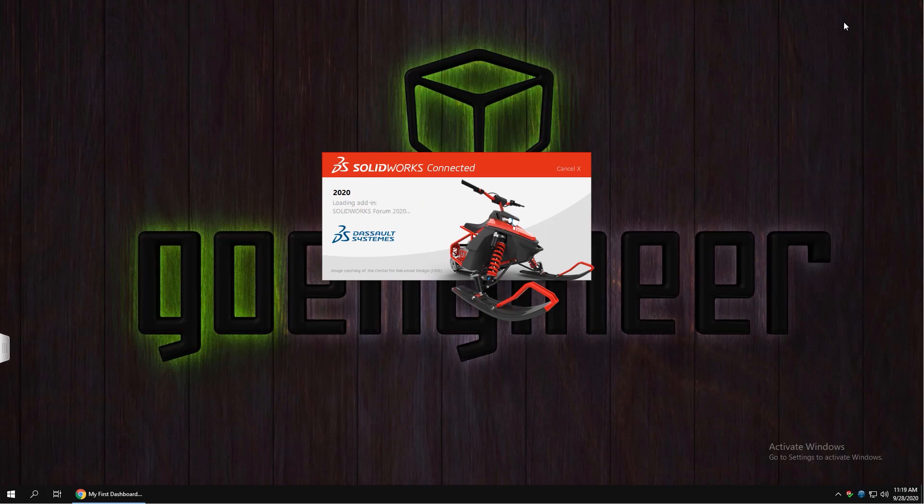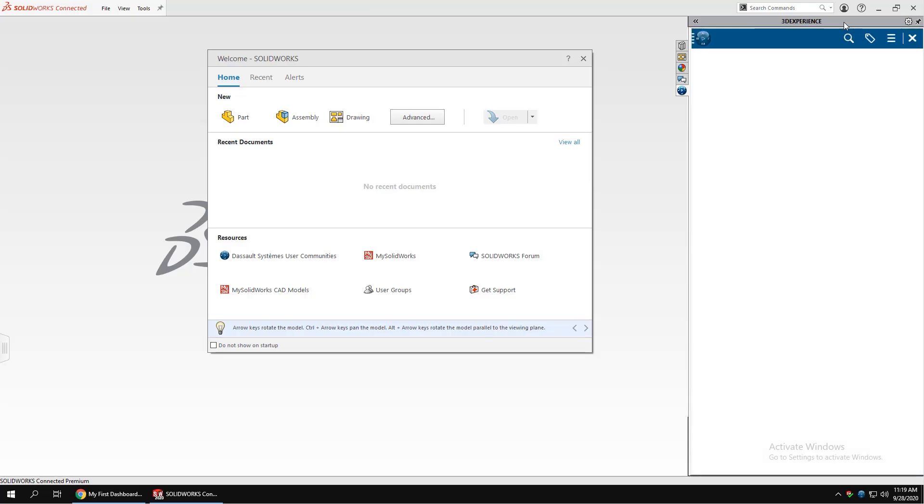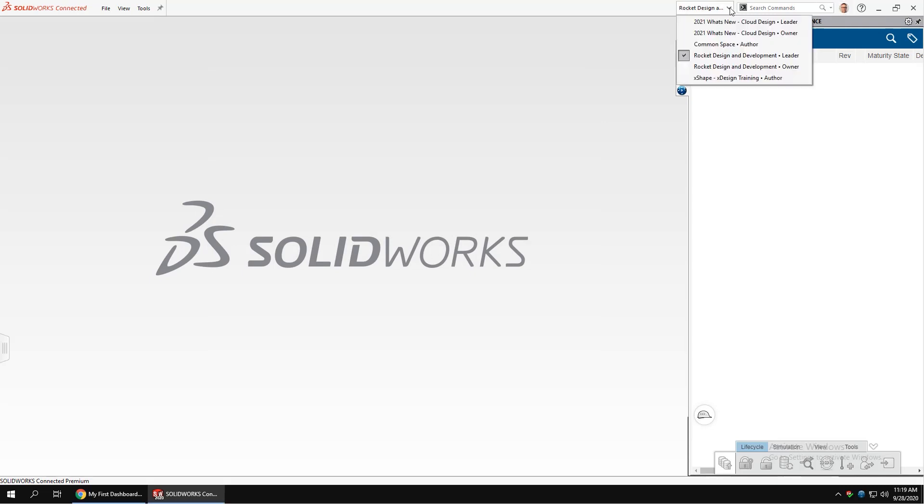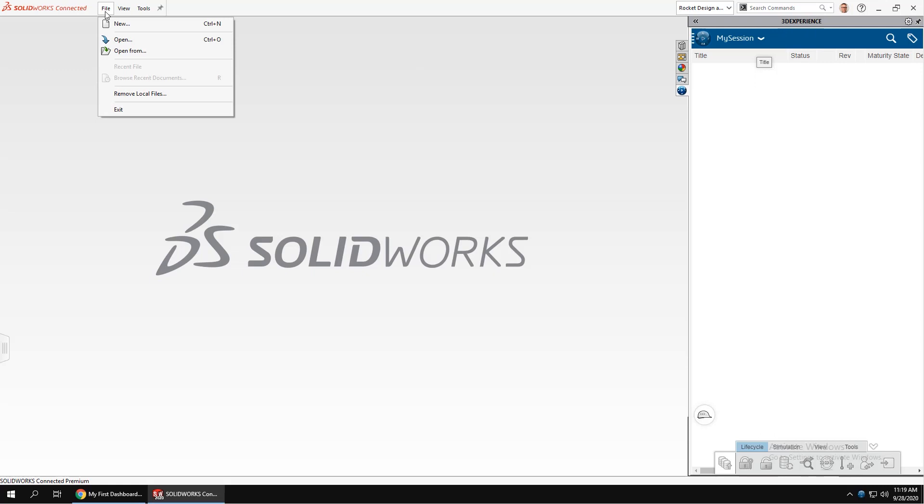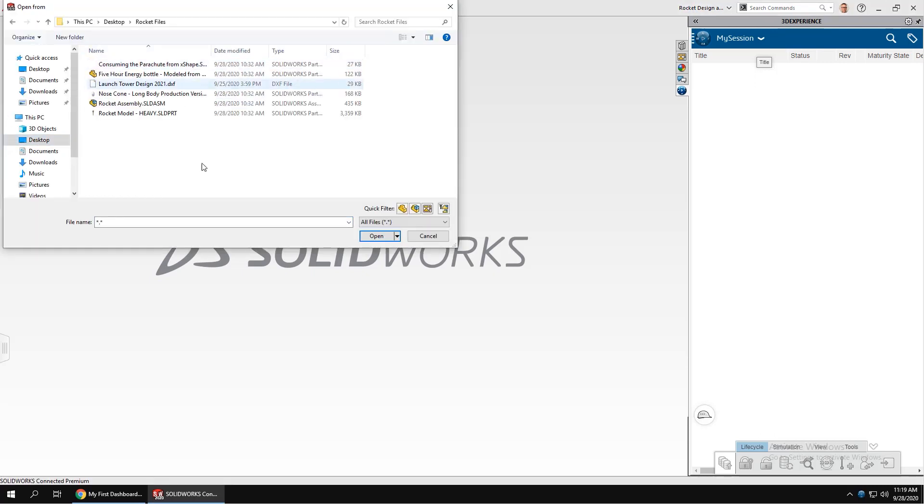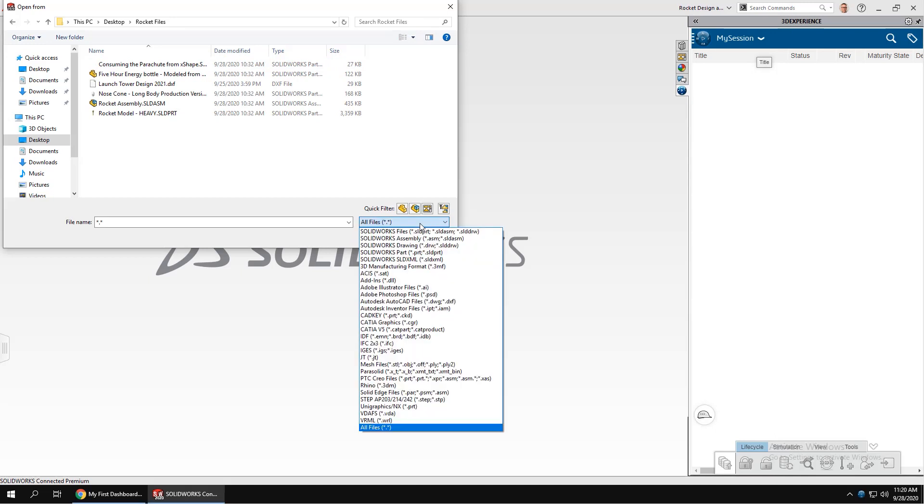With this, you're connected to the 3D collaborative space with access to data management and product lifecycle tools. You can open files from local storage drives and then save them to the platform, making it accessible to others on your team.